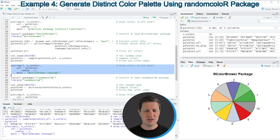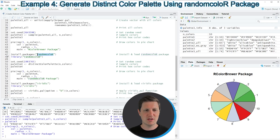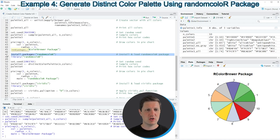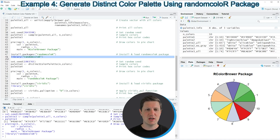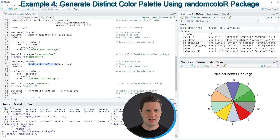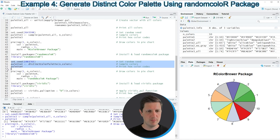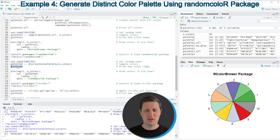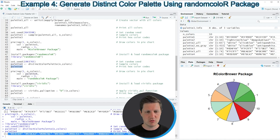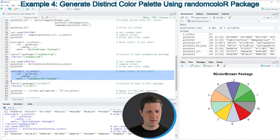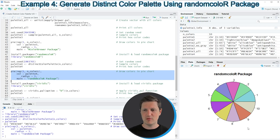Another package I want to show is the randomcoloR package, which I'm installing and loading in lines 47 and 48. I have already installed it, so I'm just loading it with line 48. After loading, we can use functions of the randomcoloR package such as distinctColorPalette, as seen in line 51. To create a reproducible color palette we use the code in lines 50 to 52, which creates a data object called palette4 containing 10 different hex color codes, printed to the RStudio console. Running lines 54 to 57 draws these colors in a pie chart.